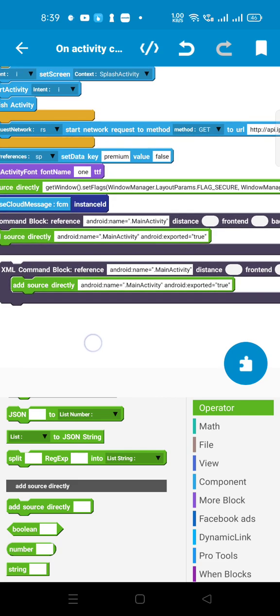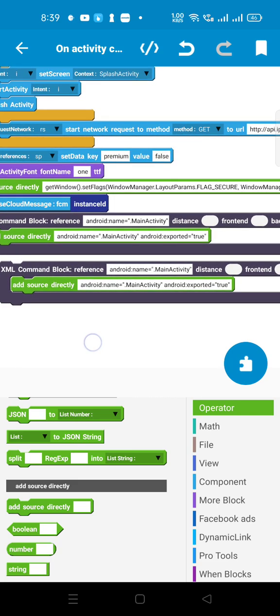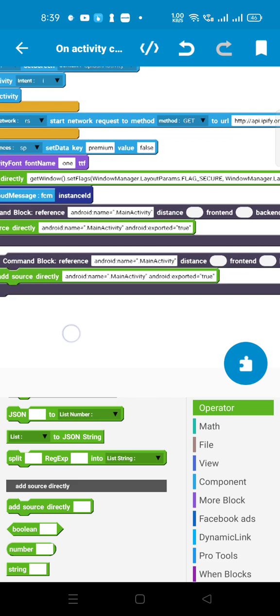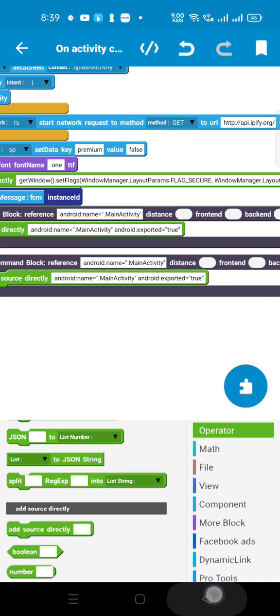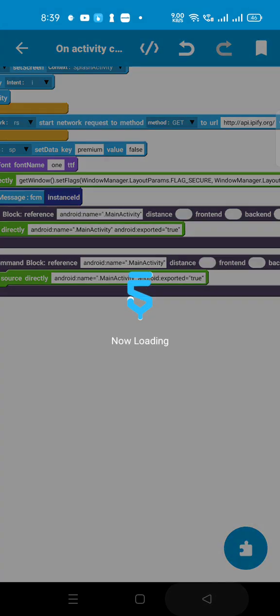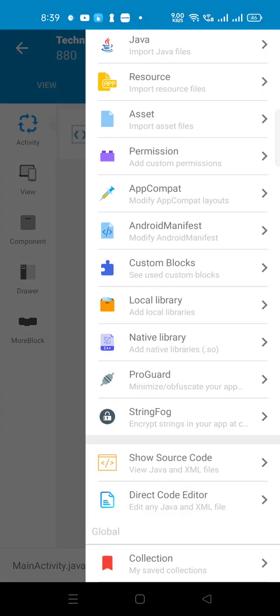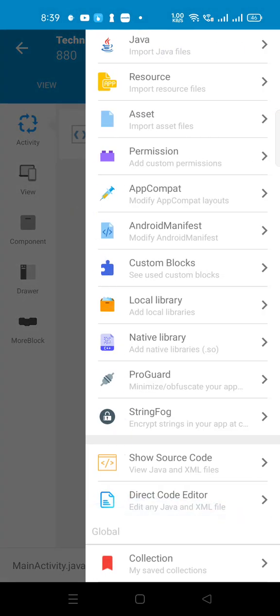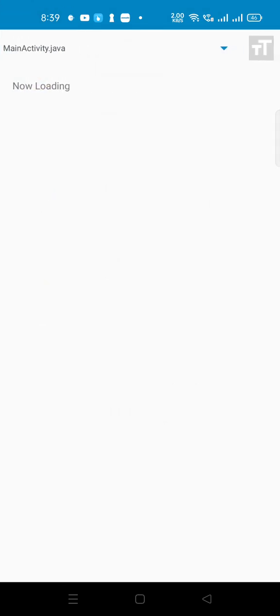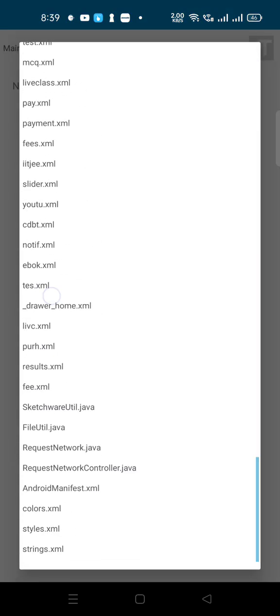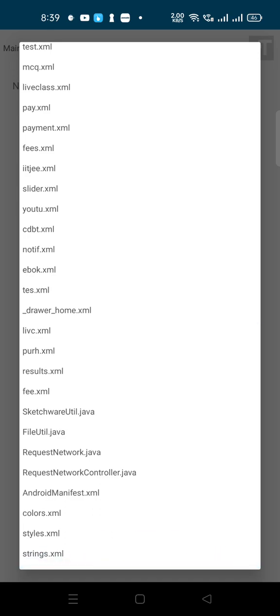You'll find that after clicking the three-dot menu, you'll get Source Code. Click on it to access Source Code and the Android Manifest.